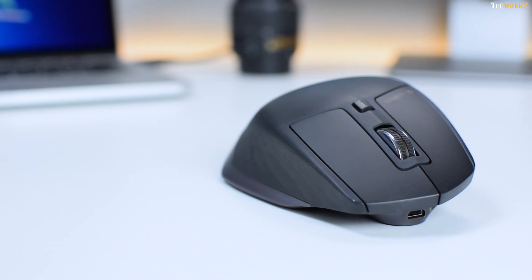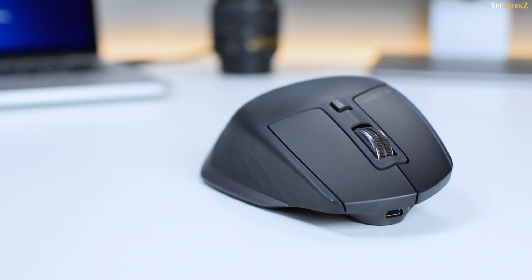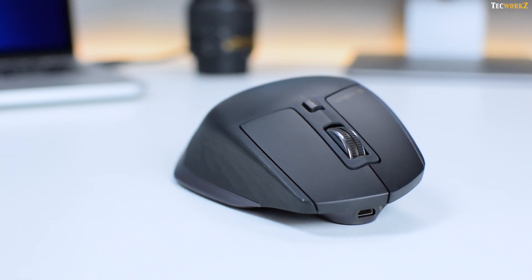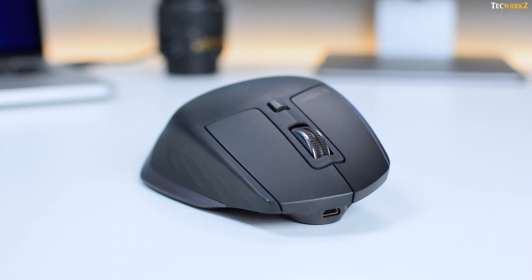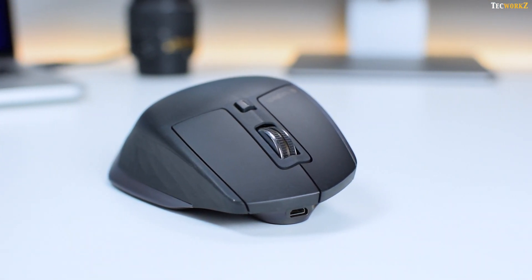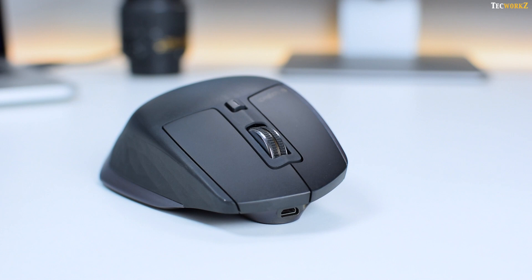So what are your thoughts about the MX Master? Have you tried using it, or are you planning to get it? Let me know in the comments section.